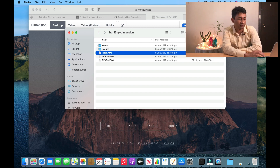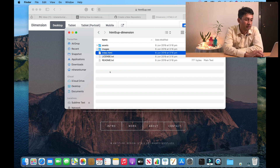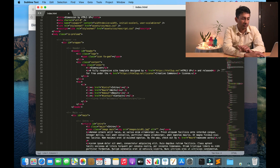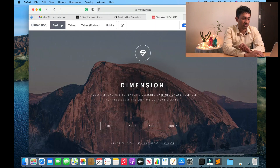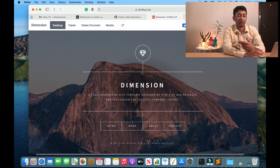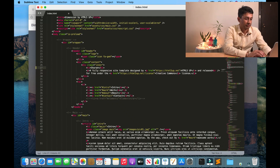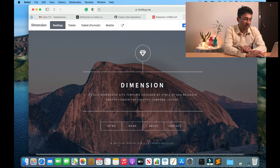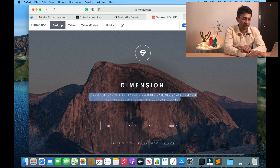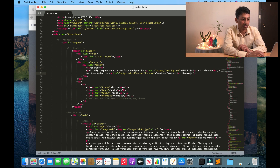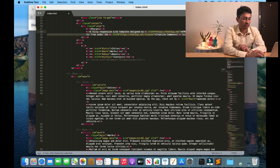Let me open and show you how the HTML script looks. This is how the HTML script appears — we need to make changes to it. For example, I find the name 'Dimension' here, so I want to replace it with my name. I'll search for 'Dimension' and replace it with 'Sharon.' Just below that there is a simple description about the design — I want to replace that with a brief introduction about myself, what I'm doing, and my experience, so I'll edit that content with my details.